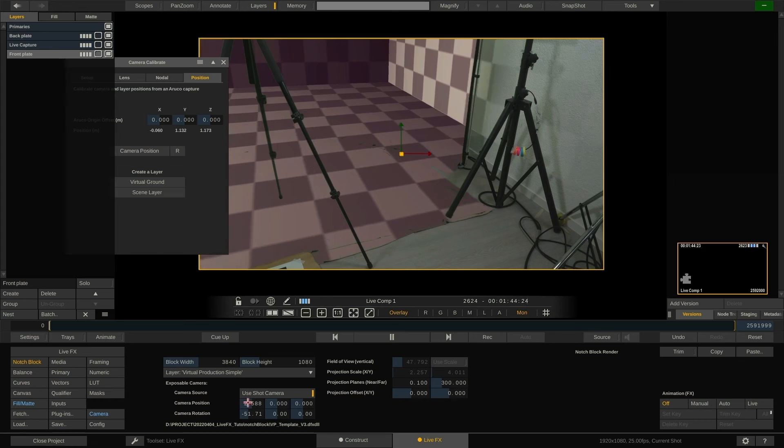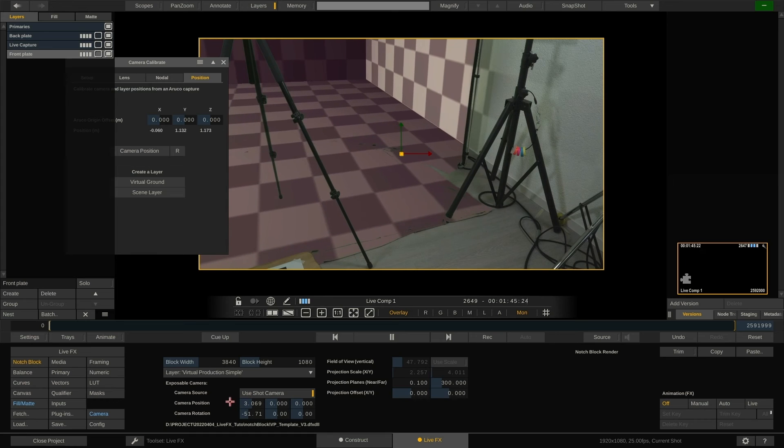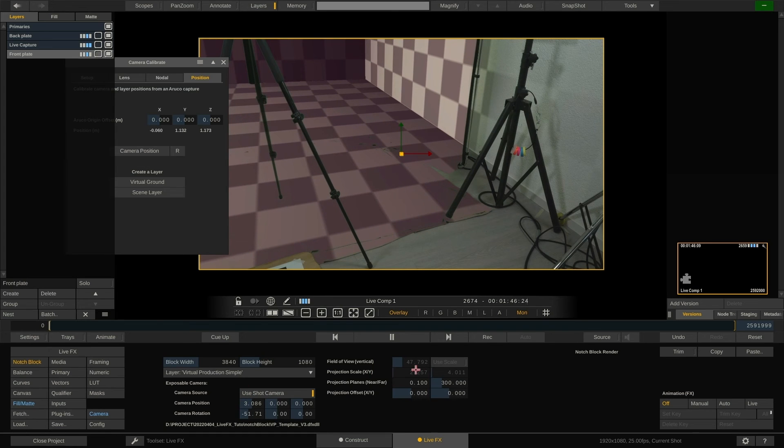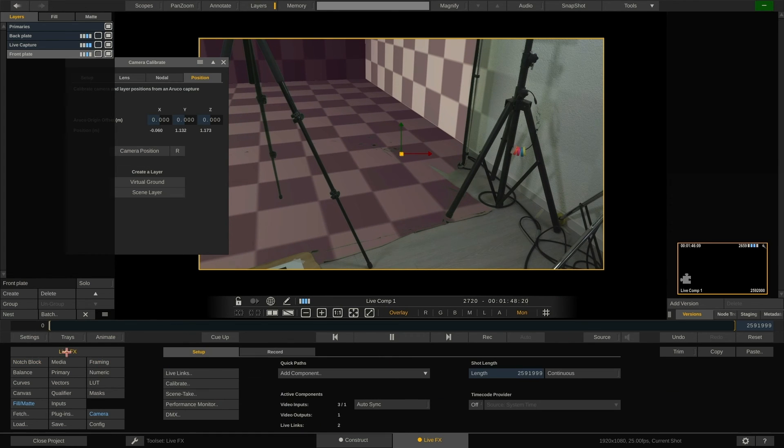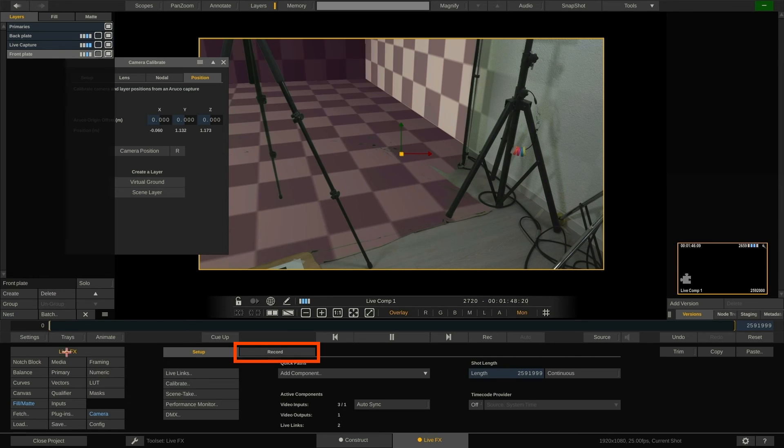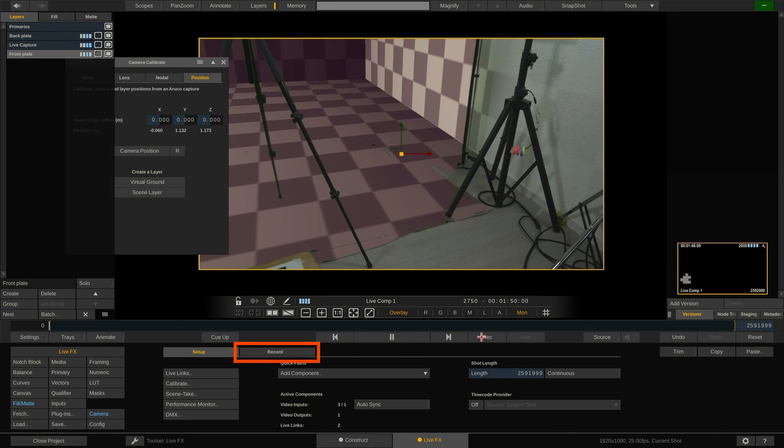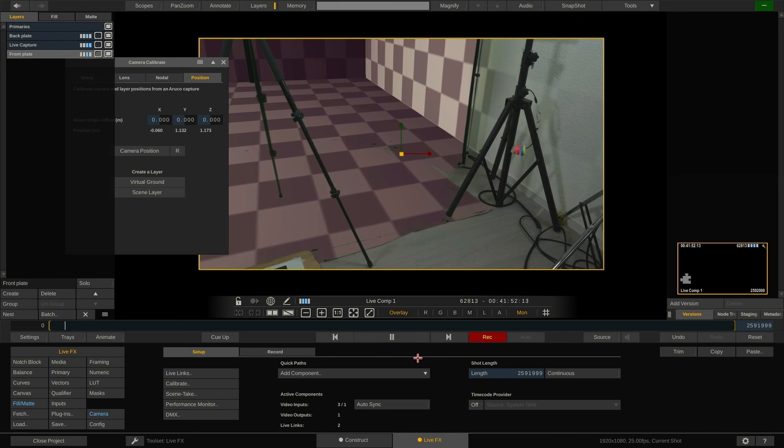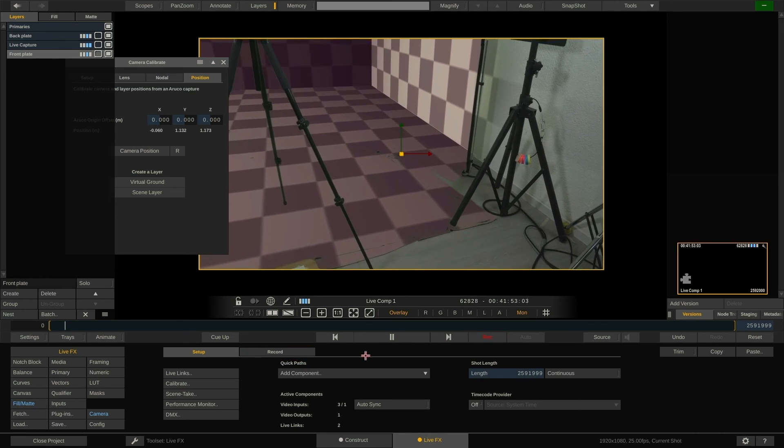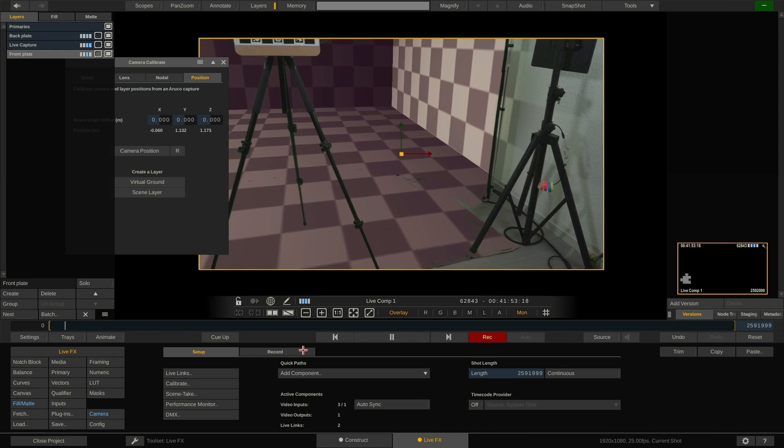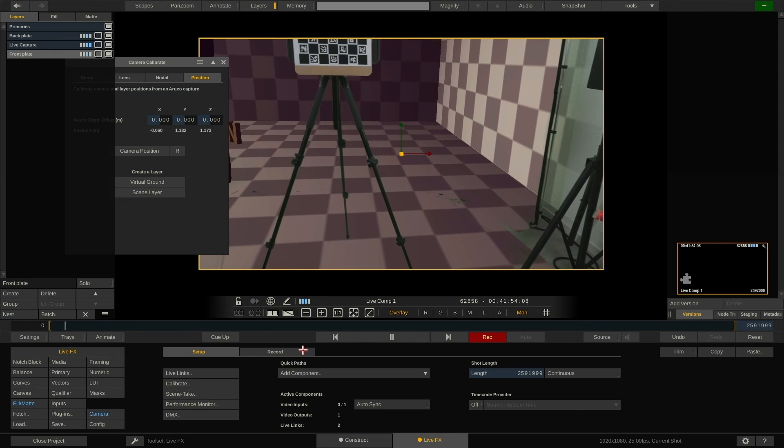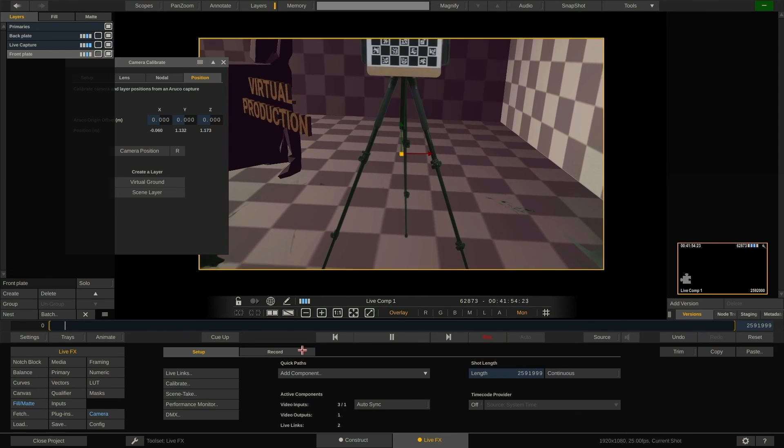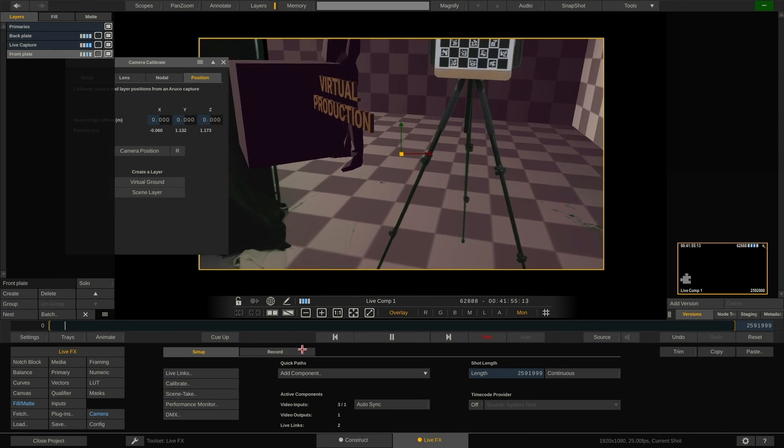Once done, we can start to record some clips using the record button in the main toolbar. Currently we are recording to Apple ProRes, but using the record tab you can also choose to record to H.264 and DNX MXF. Let's do a quick pan around the scene and then stop recording by pressing the record button again.